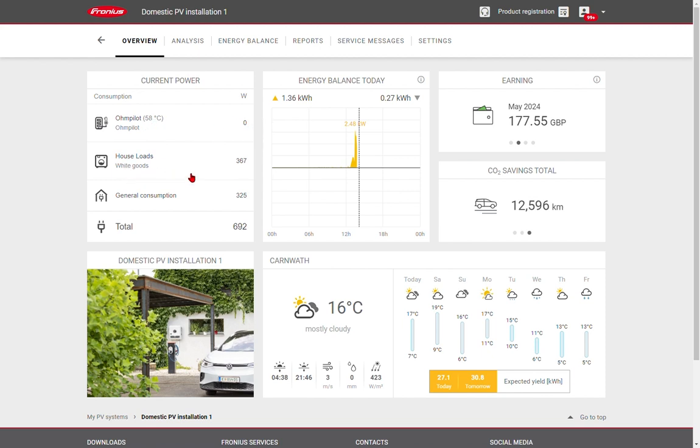We can also see some white goods, again with another smart meter, and the general consumption of the site. The total is all of those different loads added together.